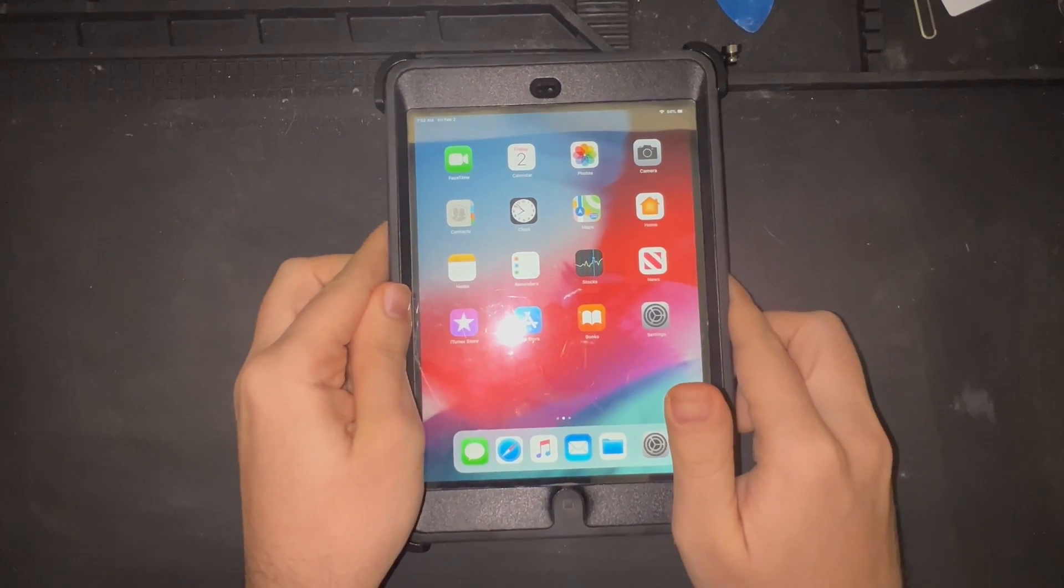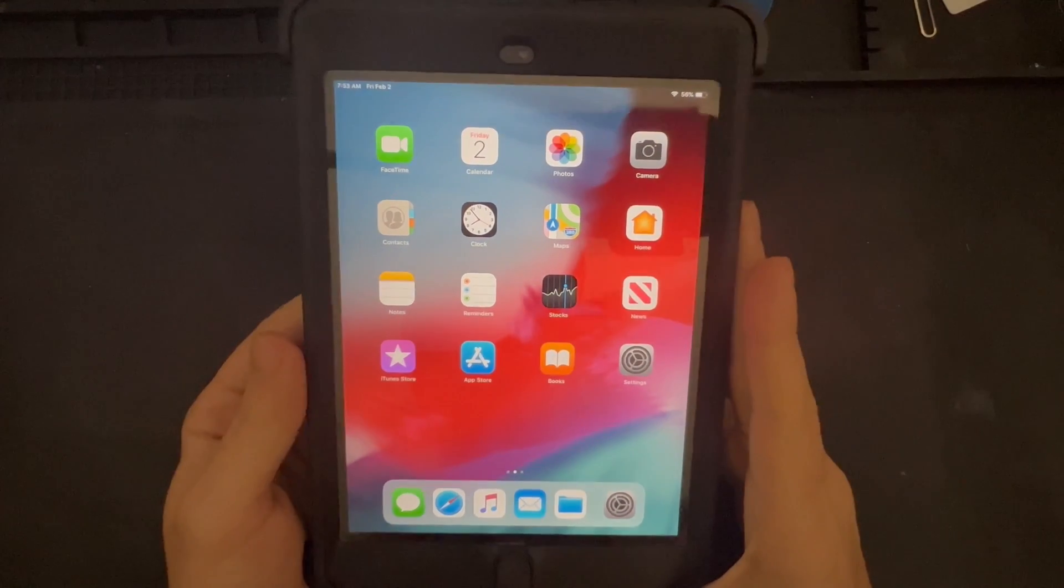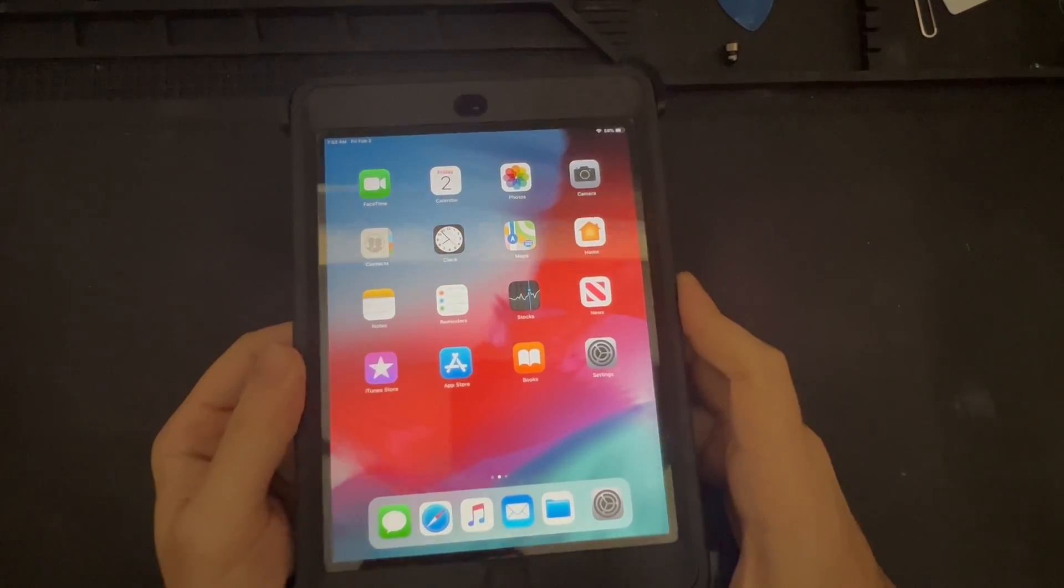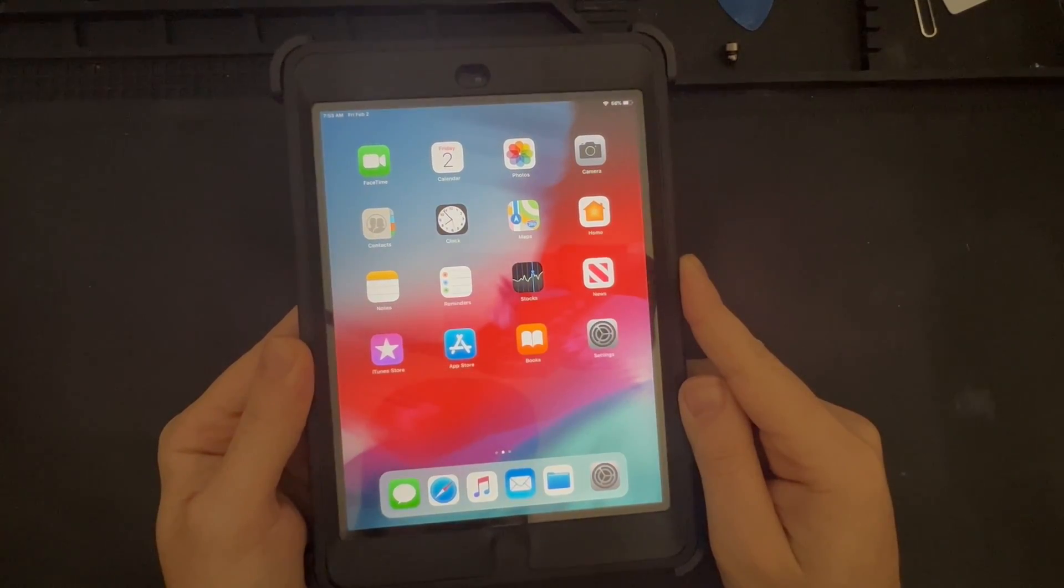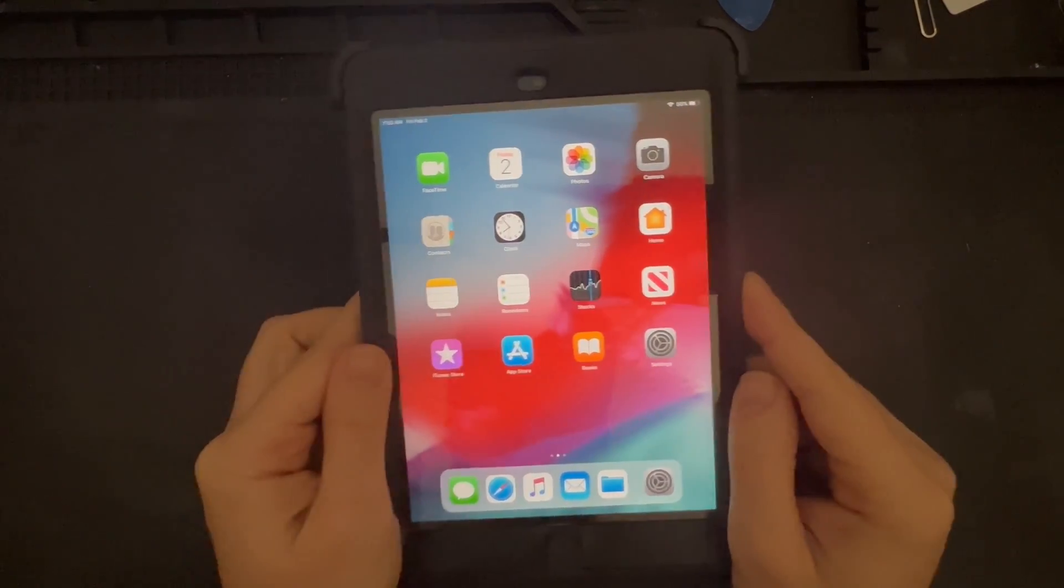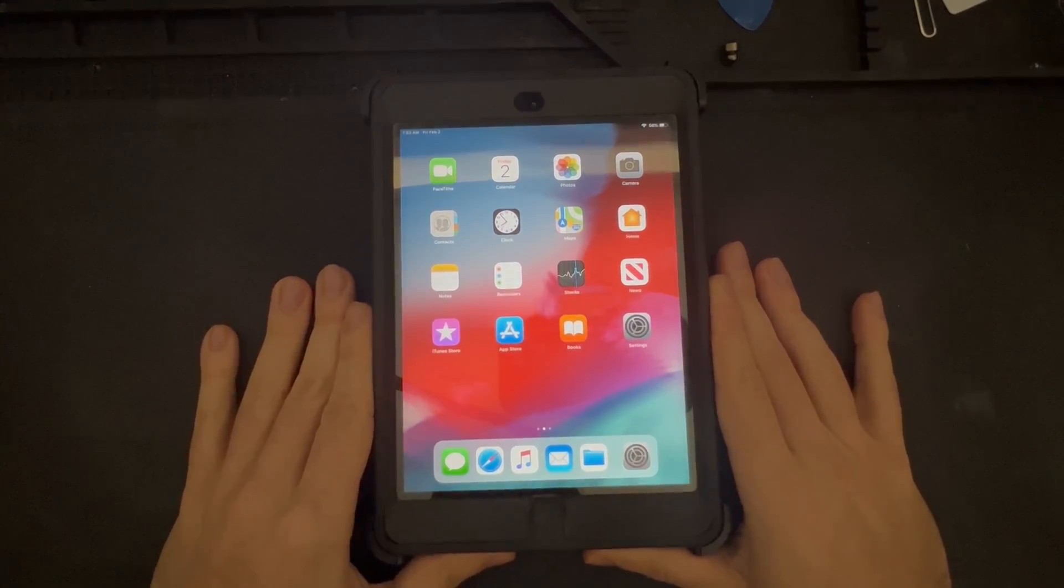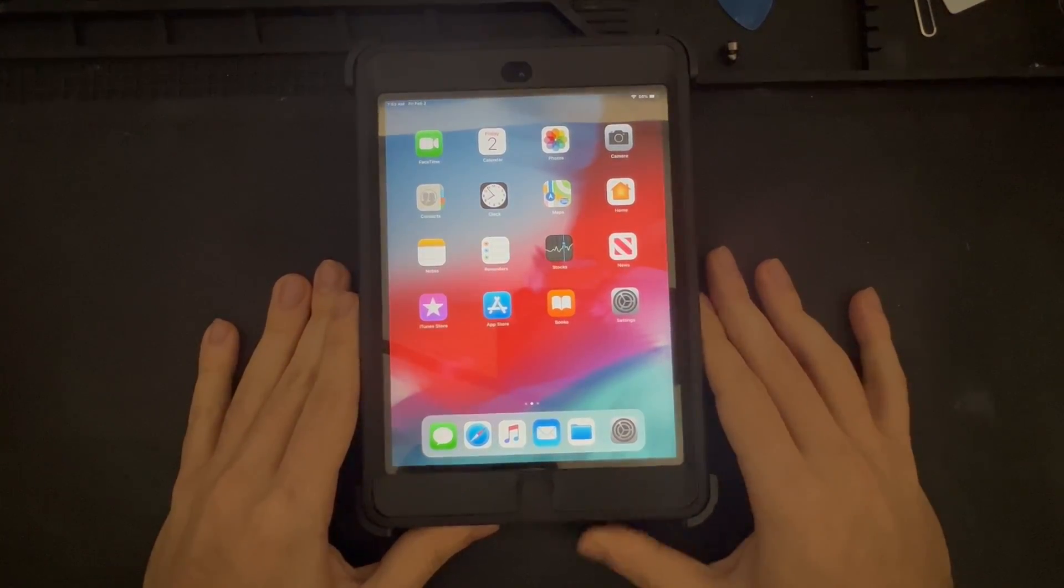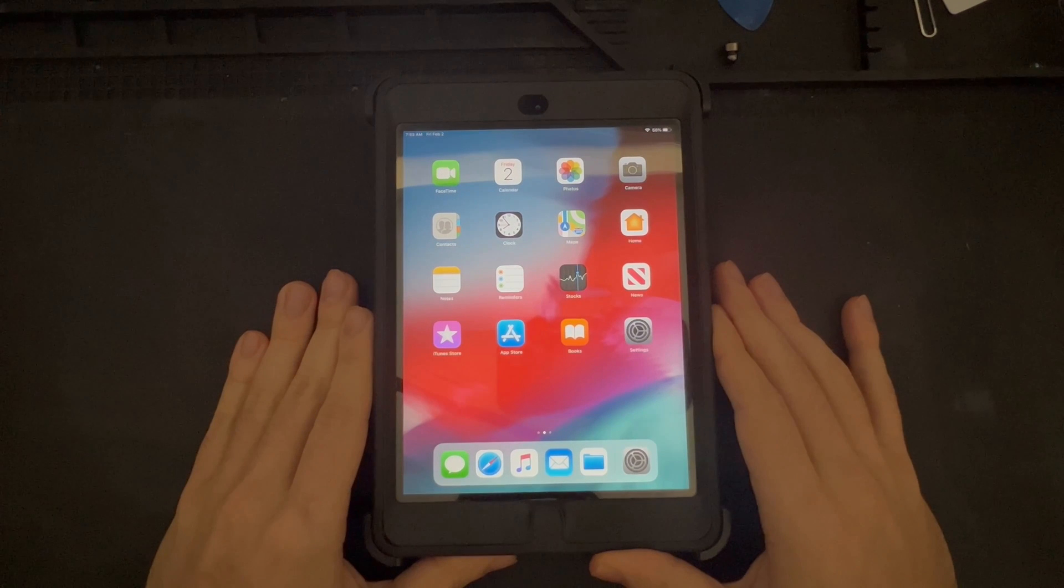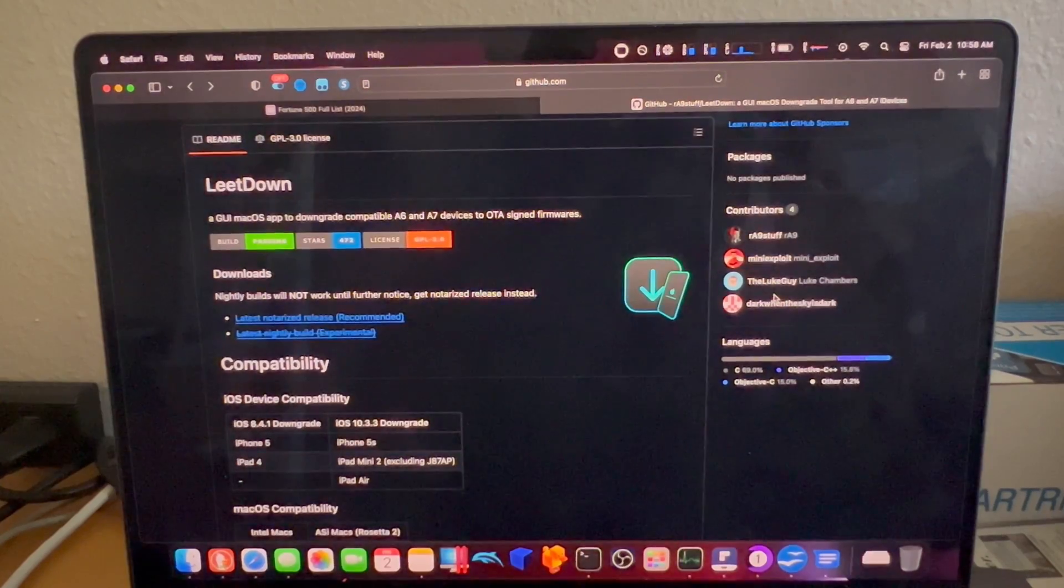Today we are going to be attempting to downgrade this device using software that was recently built by some prominent members of the jailbreak community, known as LeetDown. This would be to improve the compatibility of this device with some tweaks that I am going to be utilizing after this device is jailbroken. Let's head over to the computer, review some requirements, and then we will get started.